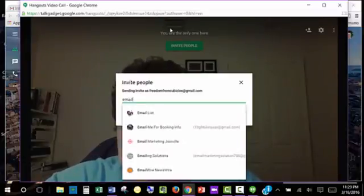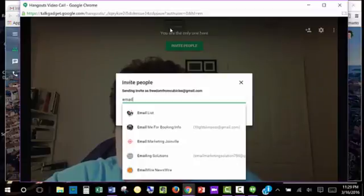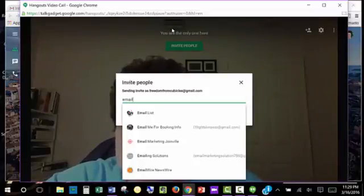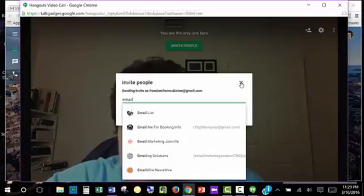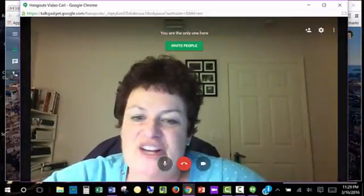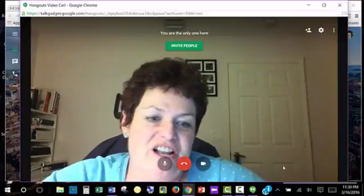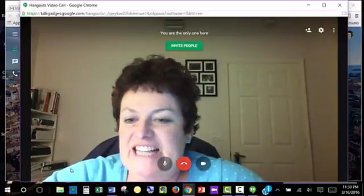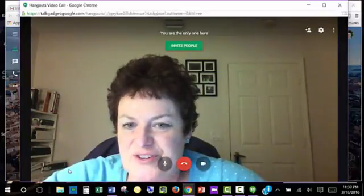Once they respond to the link, they will be added in on your screen. And you'll actually, I'm just going to X this out so you can see my face. You'll actually see their pictures coming in at the bottom of your screen.